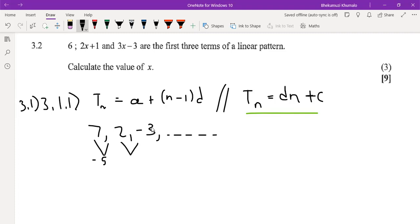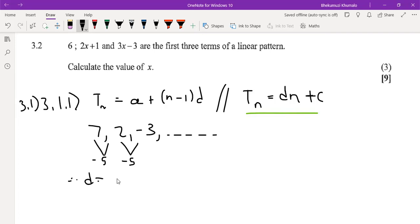E minus 3 minus 2, and minus 3 minus 2 would give us minus 5. Therefore now we know what D is, which is just minus 5. Now depending upon which approach you go with, let's go and do it.